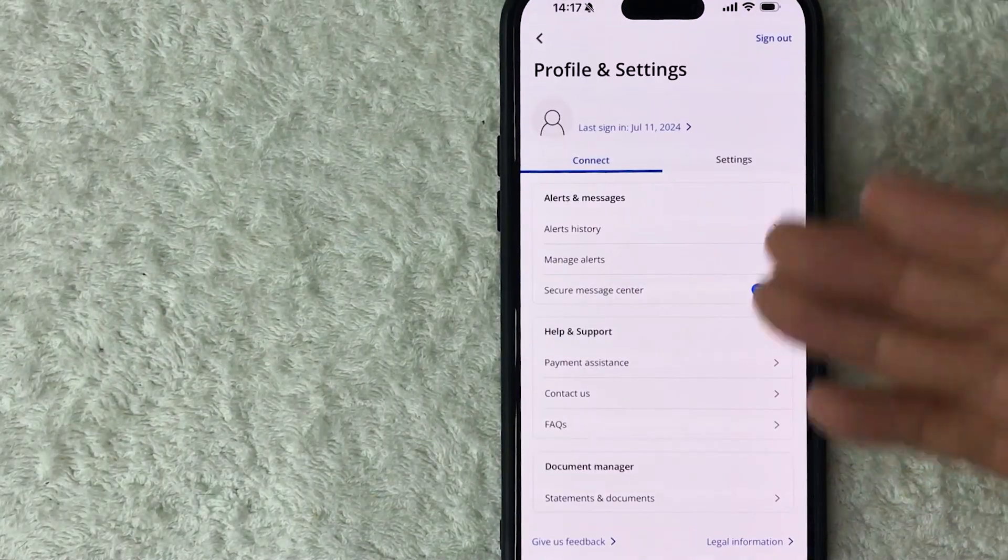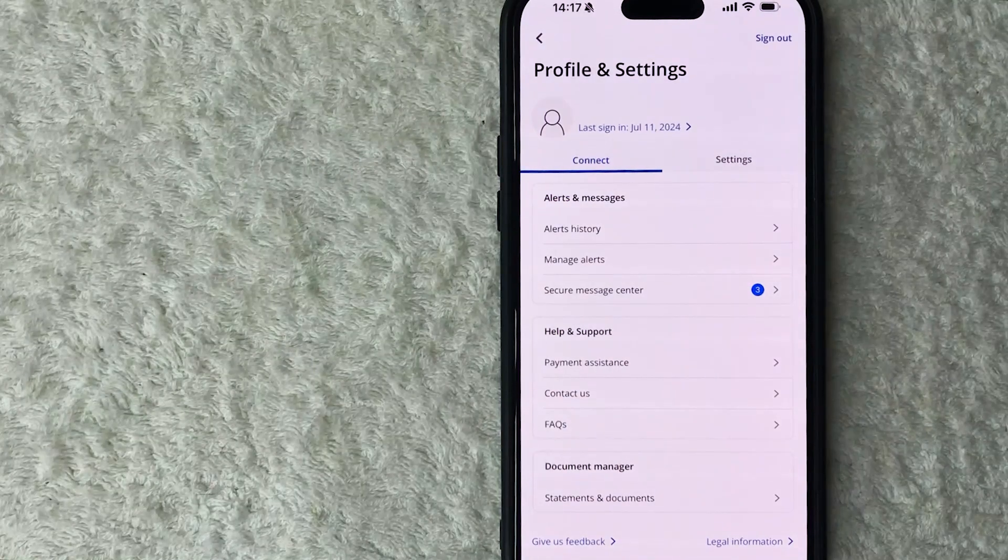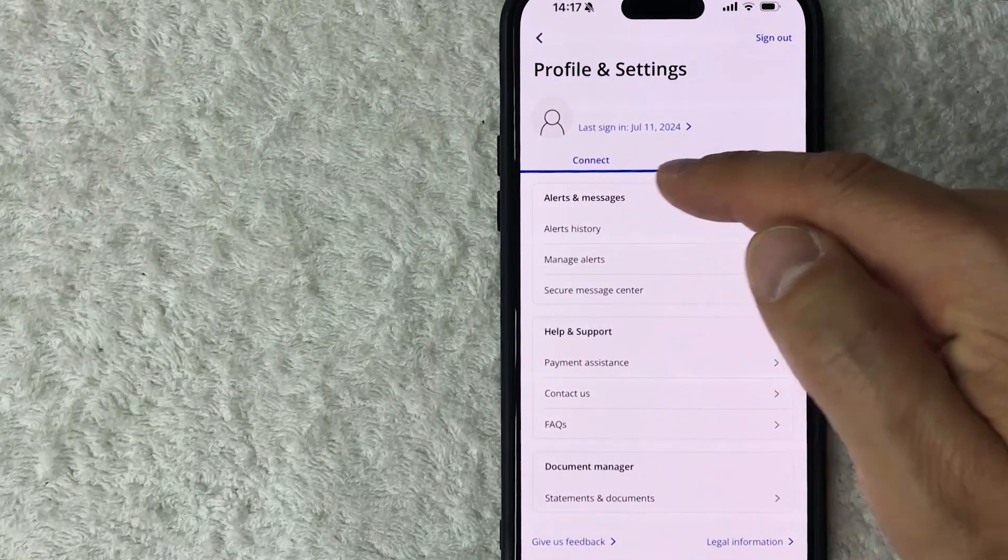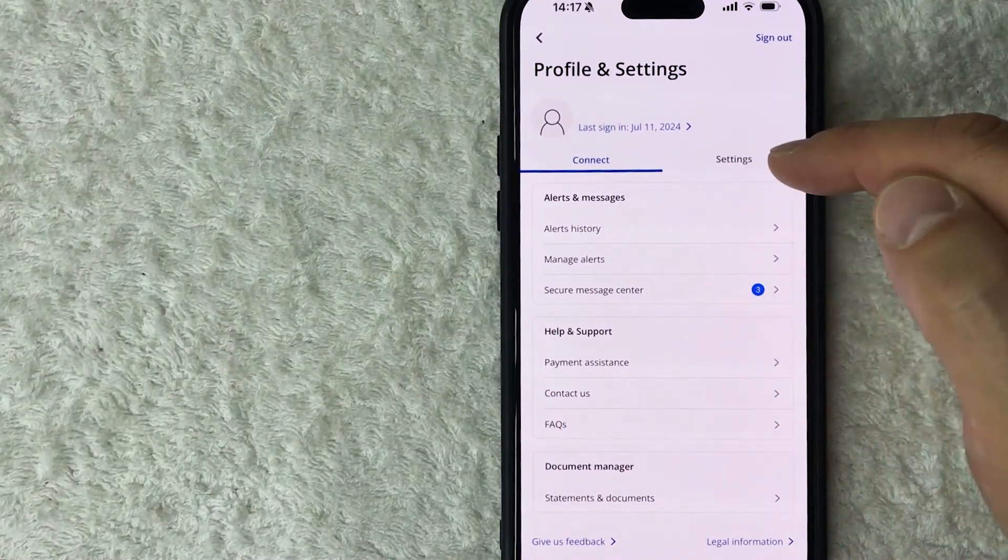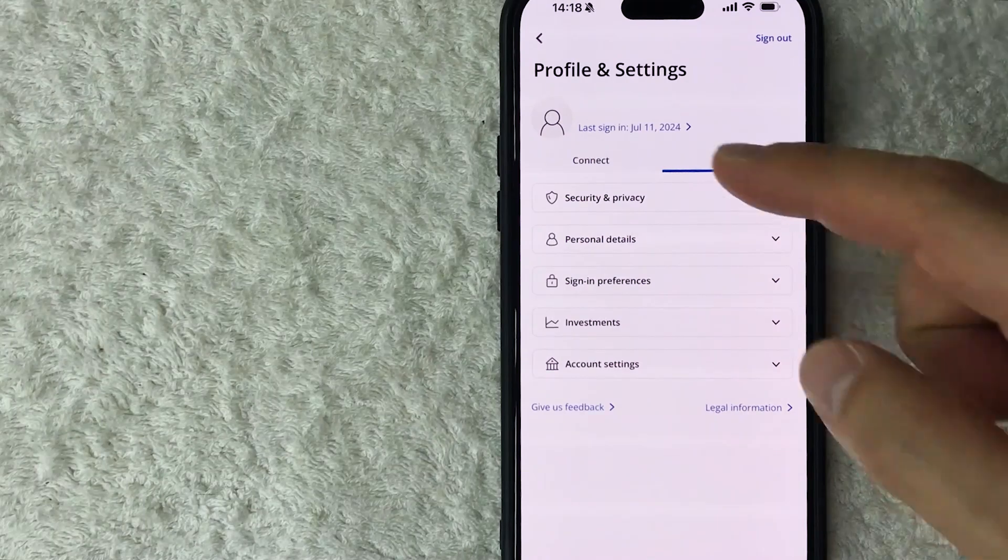Once you do that, you will see a drop down menu. And in order to turn off Face ID for the Chase account, click on this button here called Settings. It's right next to Connect.